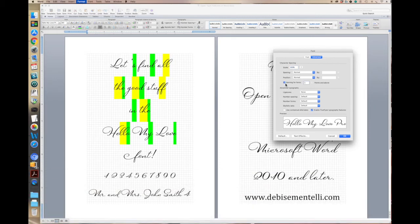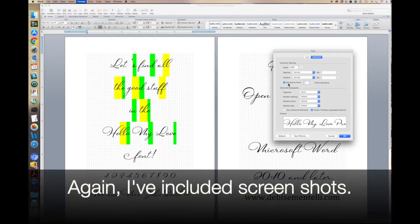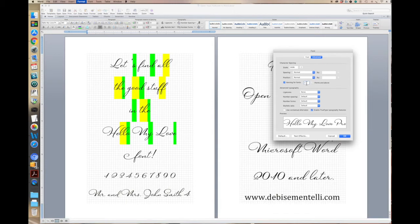So you have Kerning, which you want to definitely check to make sure that the letters are connecting properly. I just set it at one point and above. It will change according to the point size of the font you're using, but for now, just set it to one.